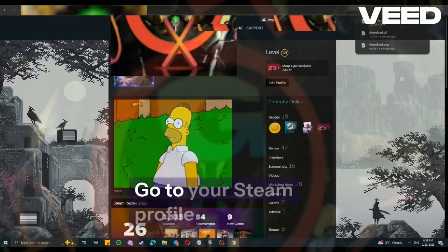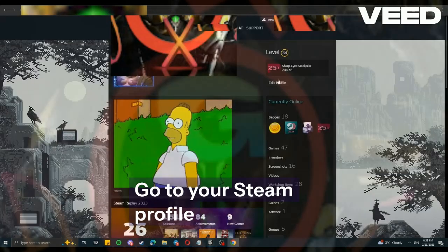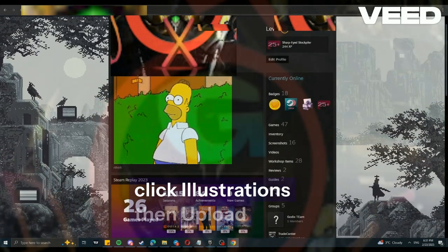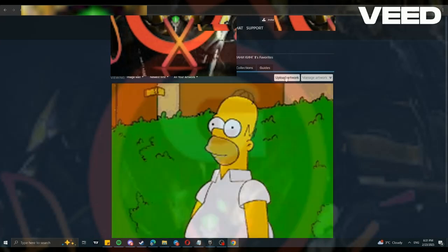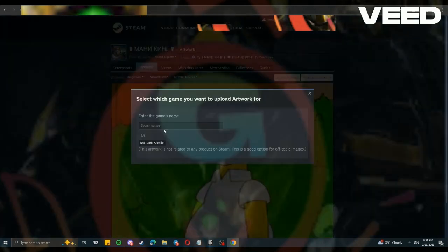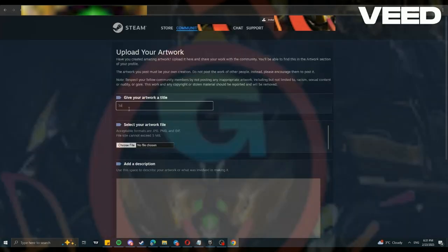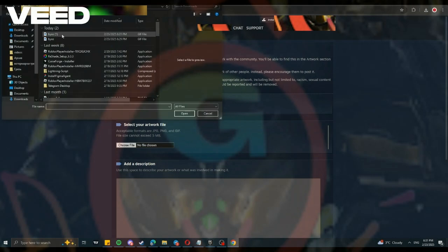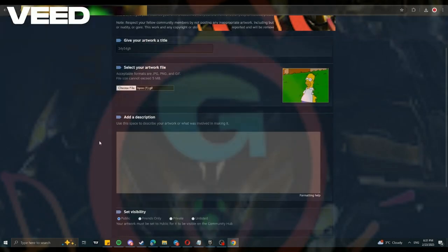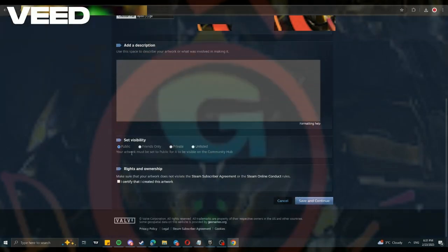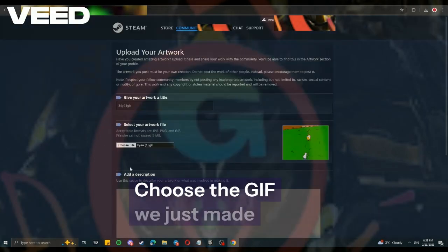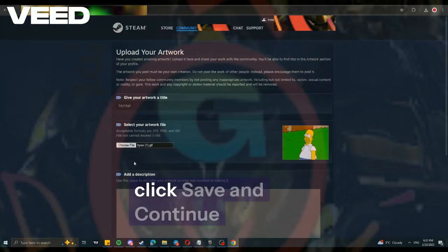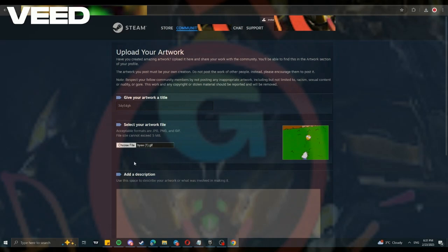Go to your Steam profile, click Illustrations, then Upload. Name it whatever you like. Choose the GIF we just made, click Save and Continue.